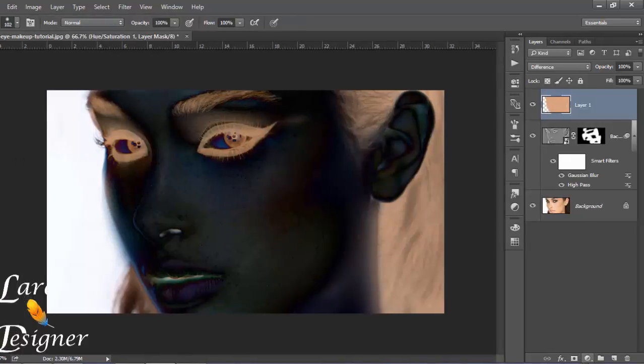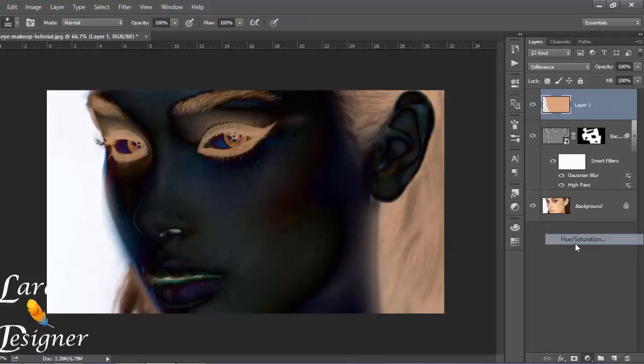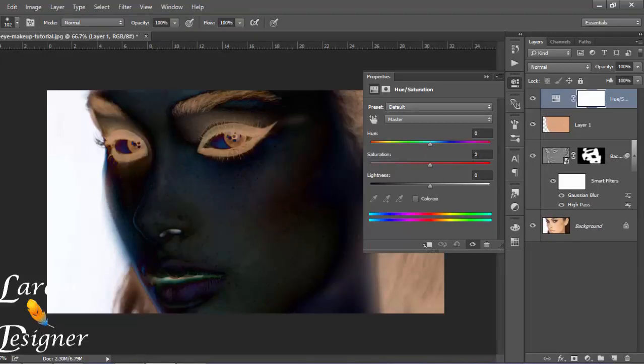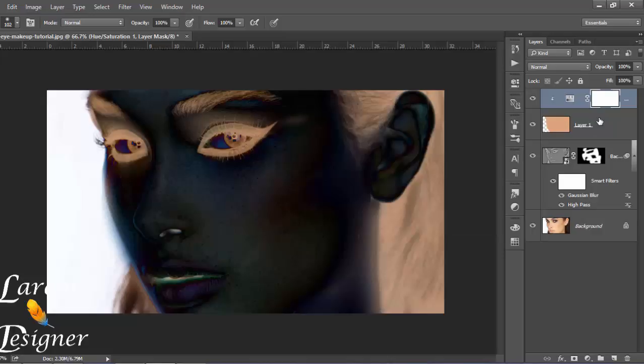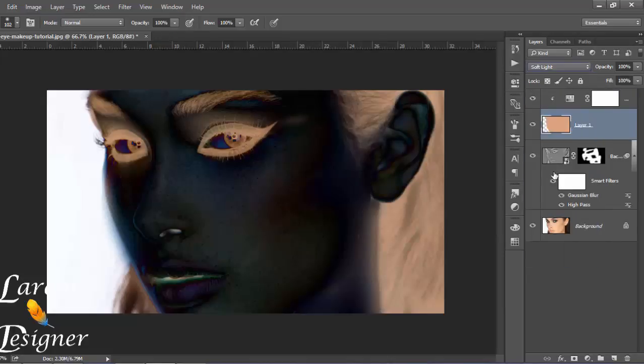Go here, choose hue saturation, and click here to create clipping mask. And again to the layer, change the mode from difference to soft light.